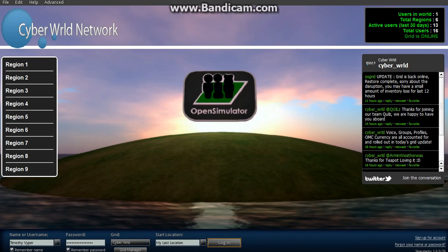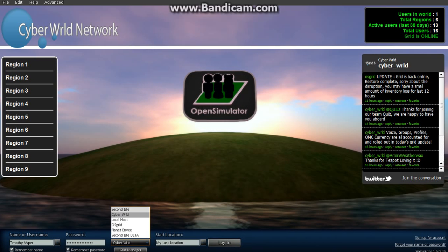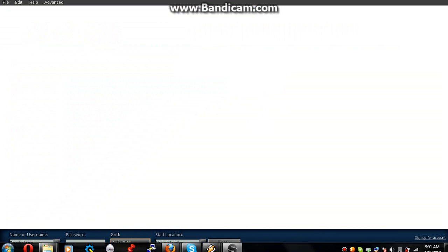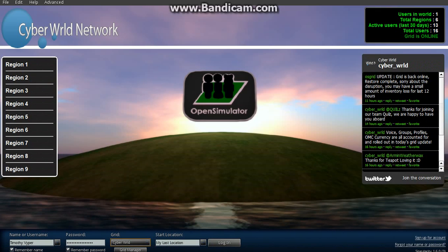So we'll go ahead and close out of this, and you just select the grid from here. Confirm that it's our grid by, you'll see our splash page.